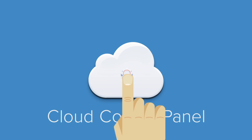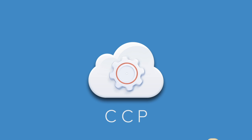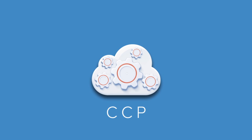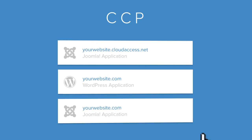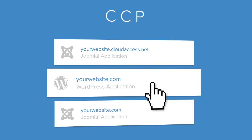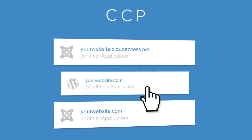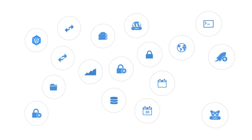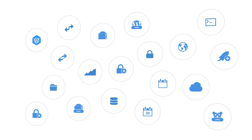Every CloudAccess.net client also gets access to the Cloud Control Panel or the CCP, an advanced interactive application management tool. The CCP is the primary interface you'll use to launch and manage each of your hosted applications. It's so feature-rich, we guarantee there's no other control panel like it in the entire industry.